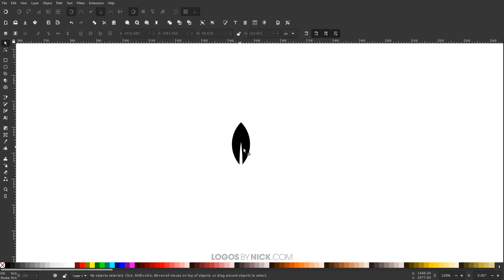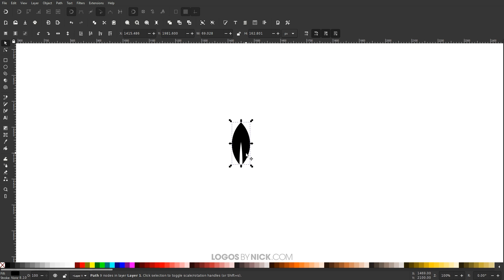And to get us started here, as you can see, I have this example object just for demonstrative purposes. You don't have to use this object. You can use whatever object you'd like. If you want to follow along, you can use a circle, or a star, or a letter, or whatever you'd like.